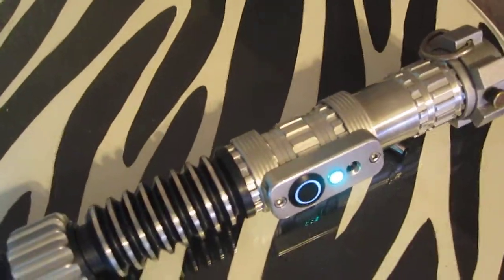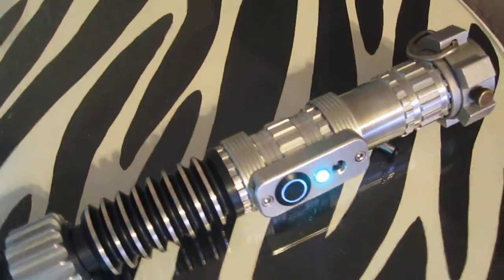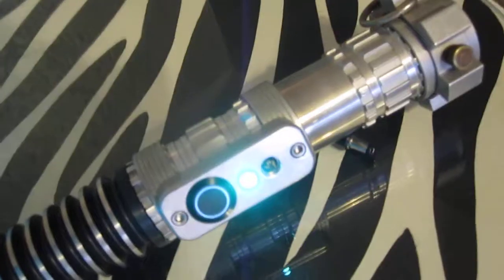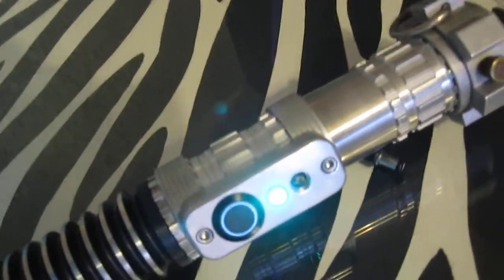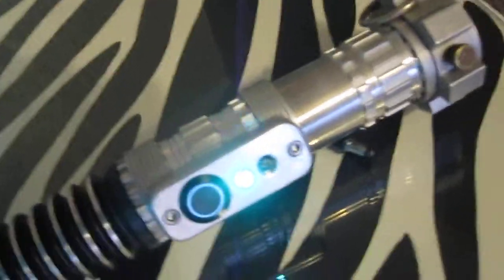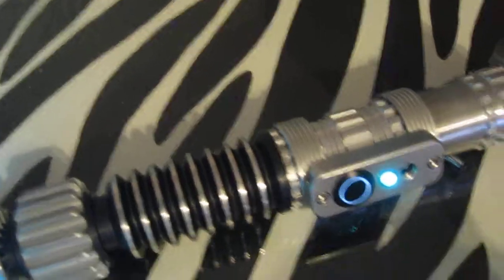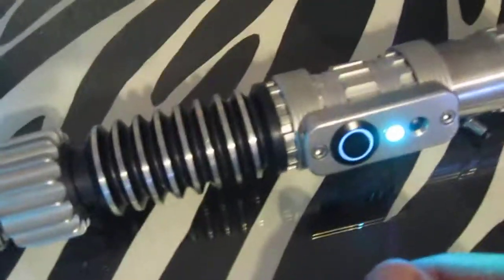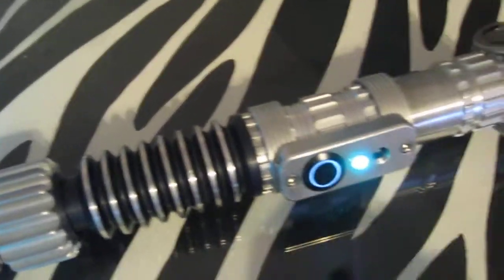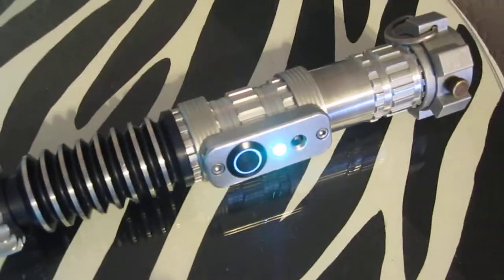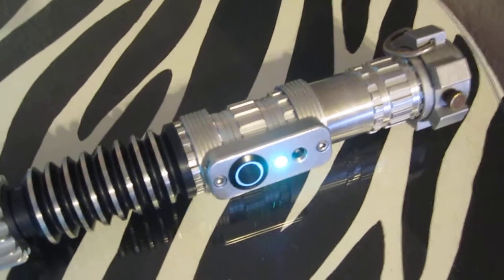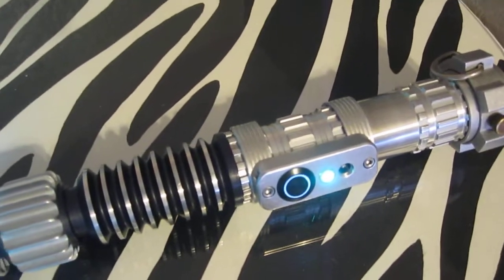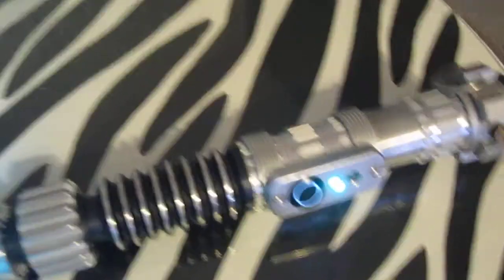It runs off of one TrustFire 3.7 volts. Didn't really have room for an 18650, so I went a little smaller. Pretty much, it's just a pretty cool upgrade for him.